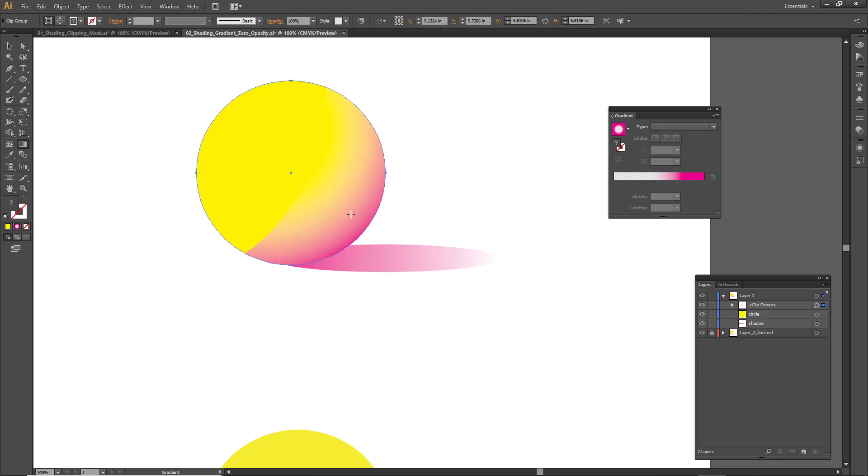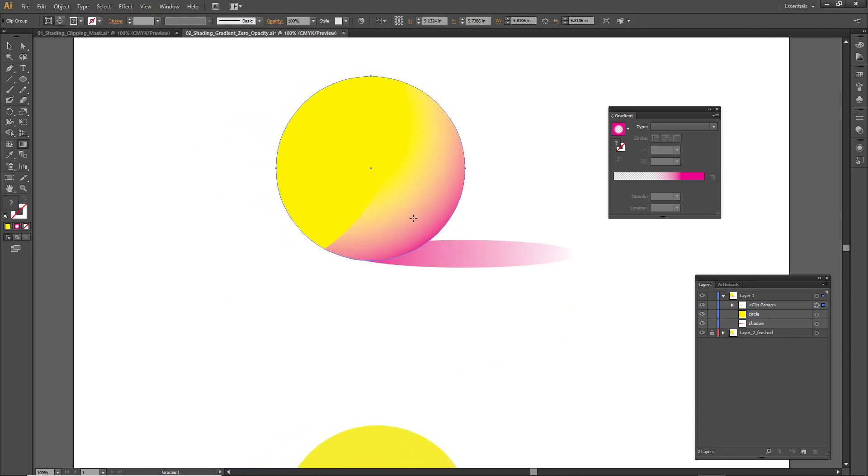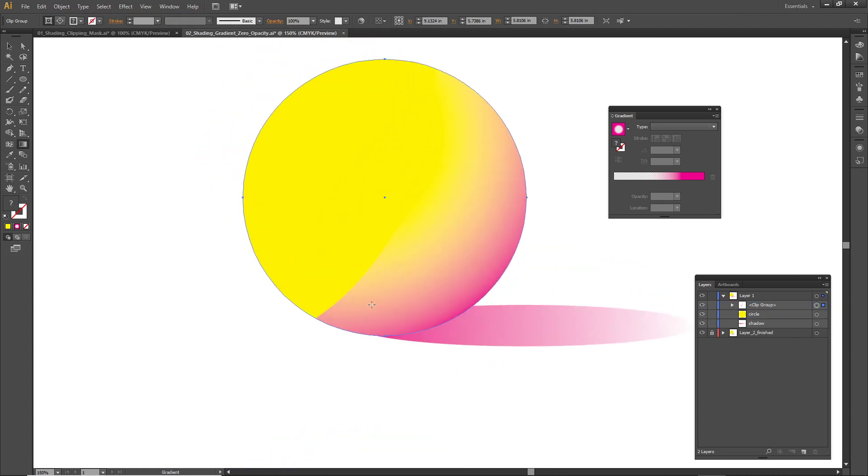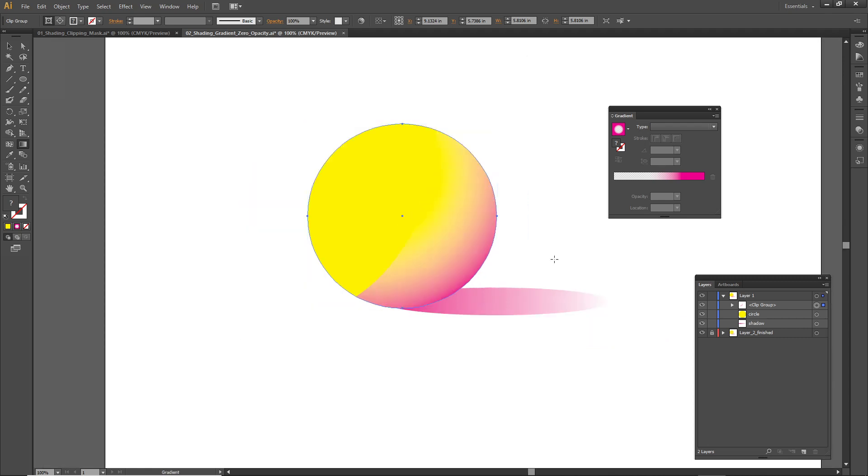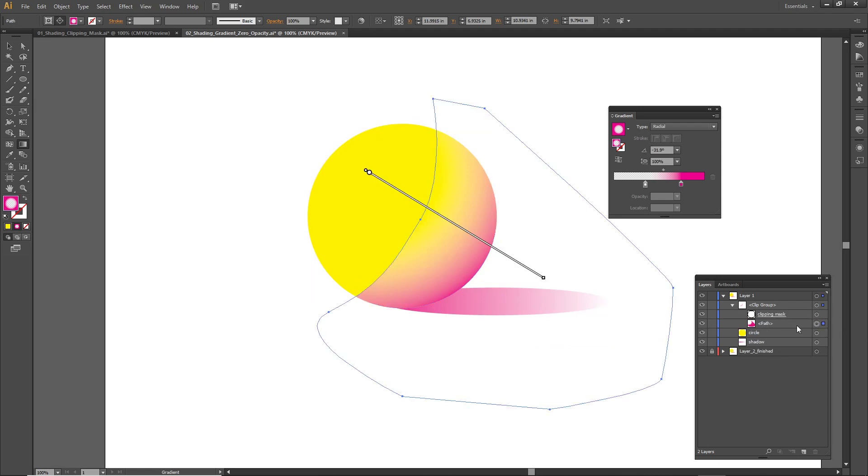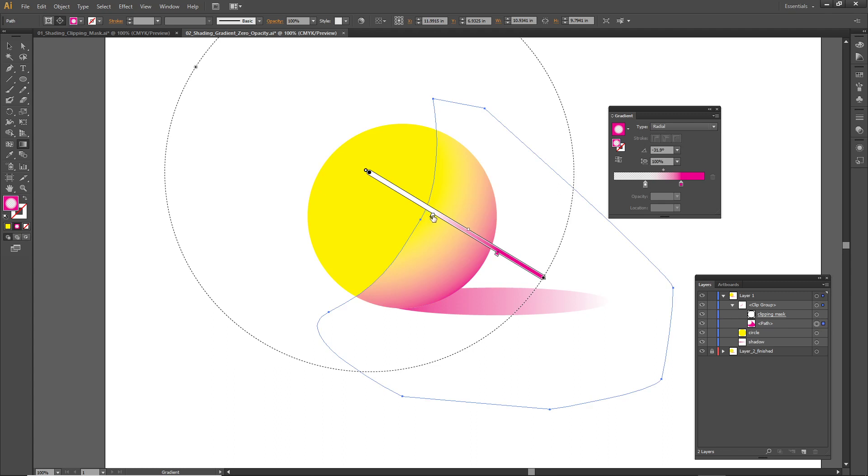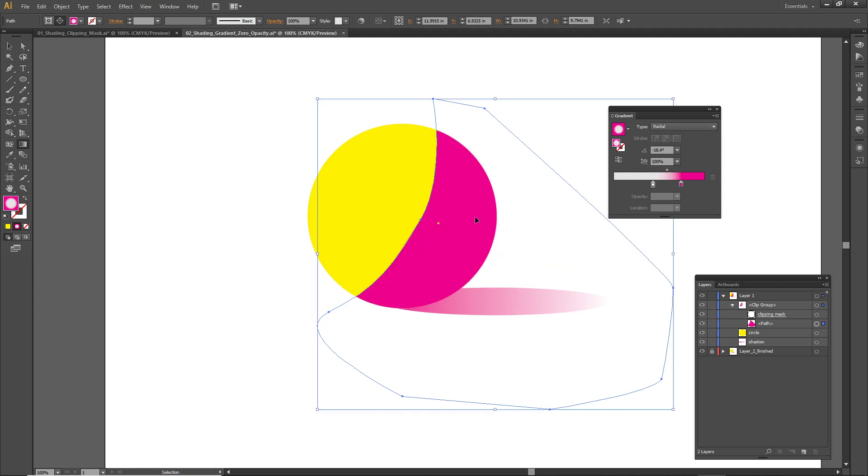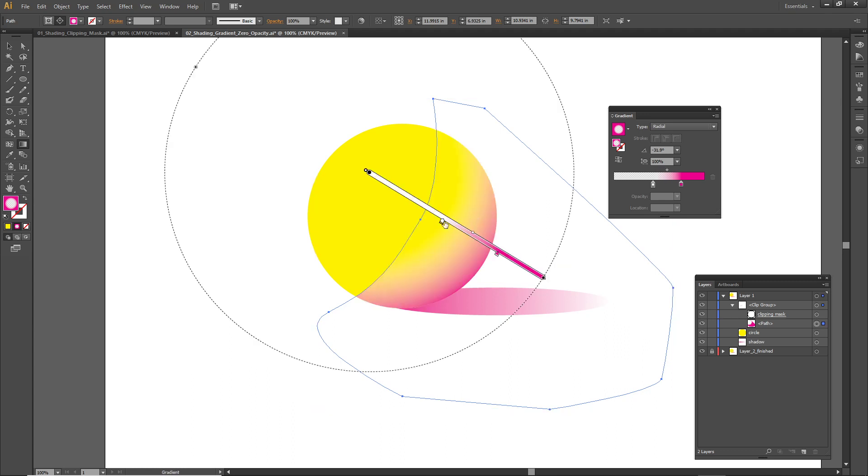You'll notice that the shading doesn't look that great because I can still see the harsh edge of that shape that I made. I can see that harsh edge. I want to show you that you can actually go back after the clipping mask and make adjustments to the gradient. Look, I can just pull this transparent position and bring it a little closer in.